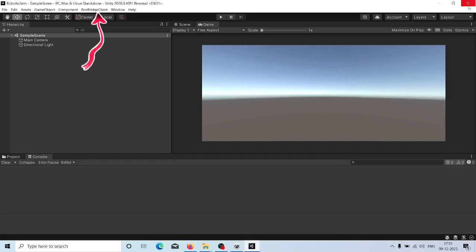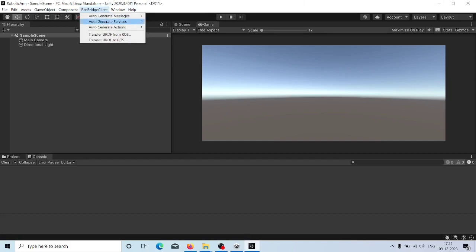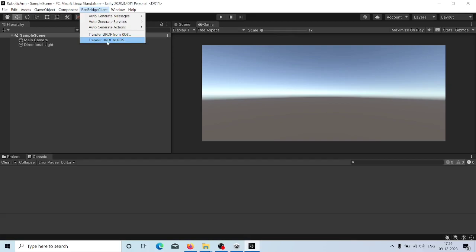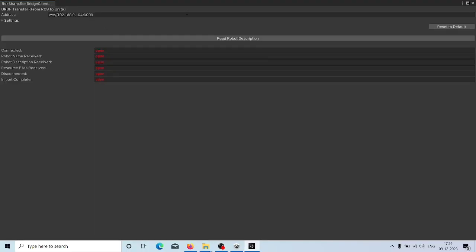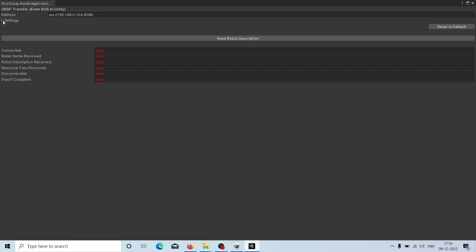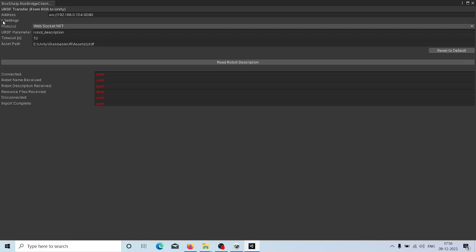Using this menu, we will get options to transfer URDF to Unity world, transfer URDF to ROS, etc. Click on the option to transfer URDF from ROS and you will be able to see the settings. We need to set up a ROS bridge in the ROS system, give the location where we want to save the URDF, and provide the IP of the ROS system where ROS bridge is hosted along with the port. This allows us to connect with the ROS bridge server and communicate.